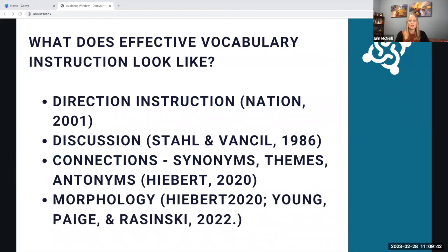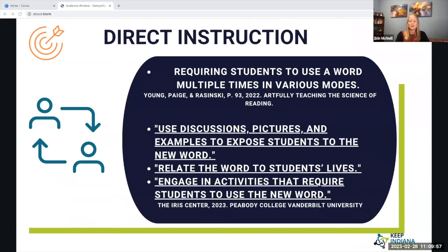There are four tenets to effective vocabulary instruction based on research: direct instruction, discussion, connections, and morphology — or the root of words. For direct instruction, we should require students to use a word multiple times in various modes before they explicitly learn that word. We can do this using discussions, pictures, and examples, asking students to relate the word to their lives, and engaging them in multiple creative activities that require students to use the word.